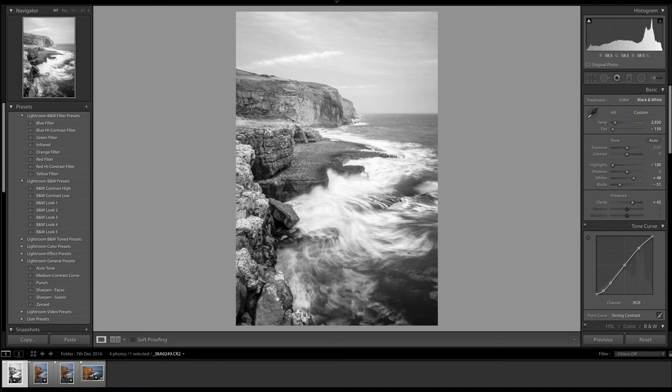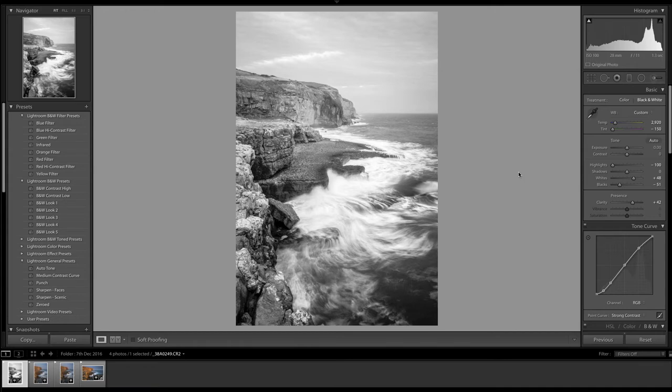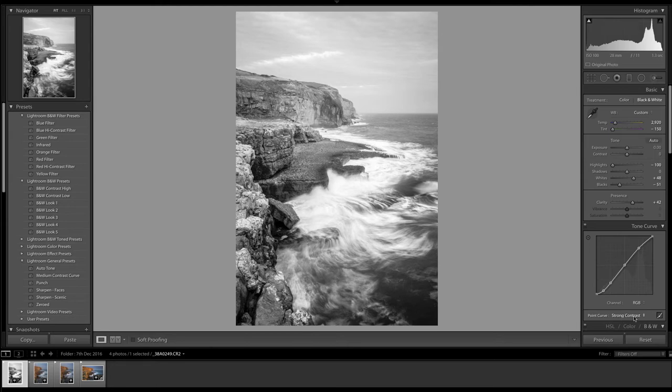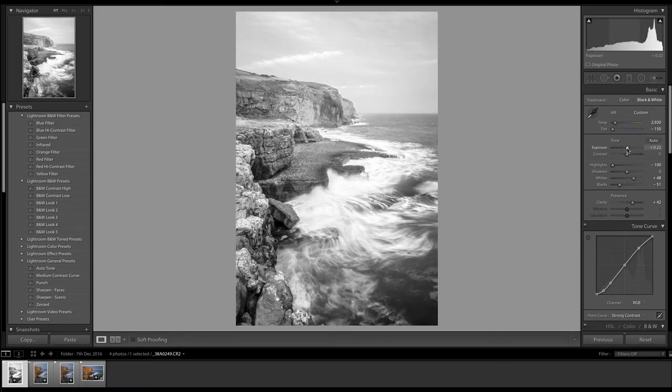Okay, well already the picture is starting to look a lot better than how we started. I think generally speaking, overall the image is a bit too bright. Now the infrared black and white preset that I chose has put this strong contrast curve in on the tone curve, which is fine. I'm not going to touch that. I'm just going to use my exposure slider to pull back.